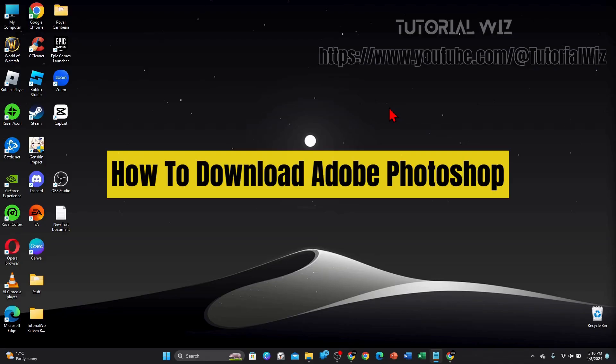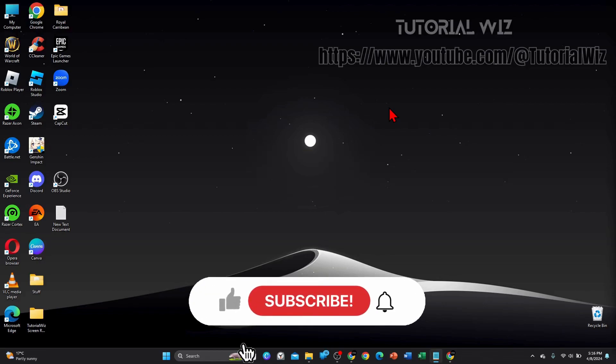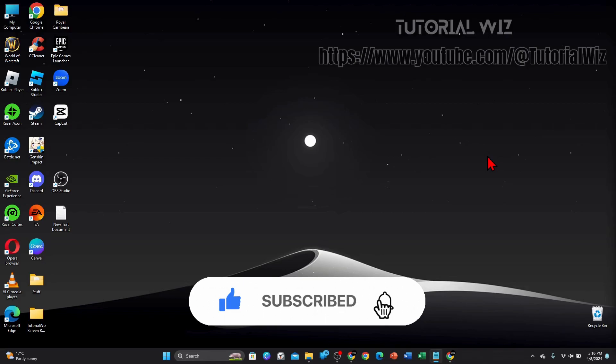Hey guys, in this video I'll show you how to download Photoshop. Please make sure to watch this video to the very end so you don't miss out on important information and to not make any mistakes. In saying that, let's dive straight into it.